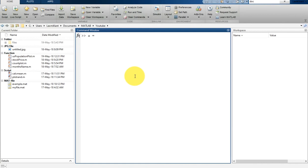We are going to generate this data into a variable — it is a matrix — and we are going to use the gallery function of MATLAB. The gallery function is used to generate sample data in MATLAB. This gallery function can be used for various purposes; it generates various types of matrices to test your functions and write test code.